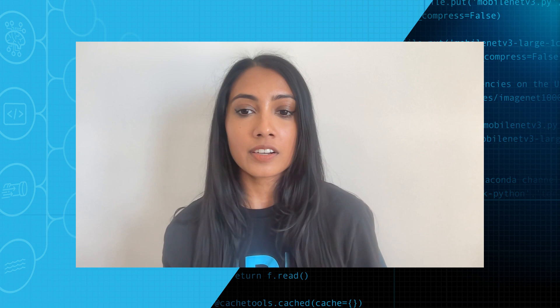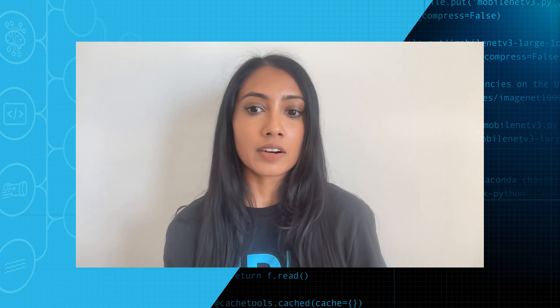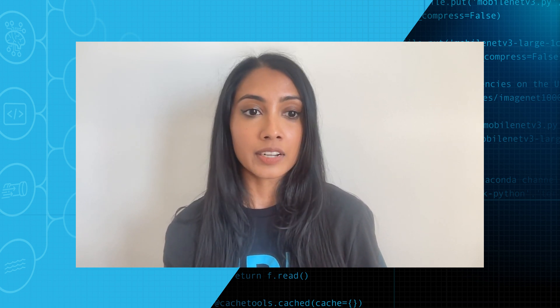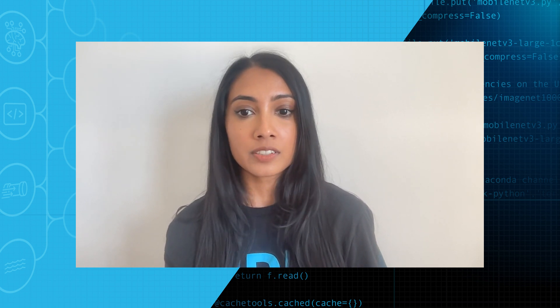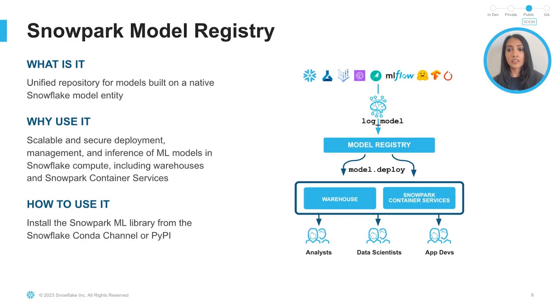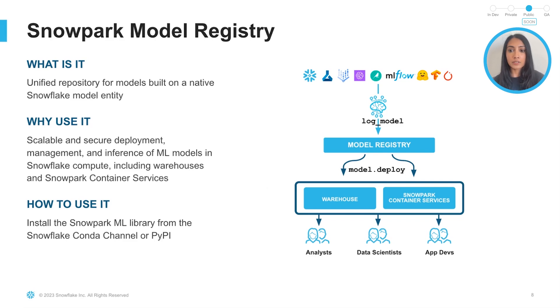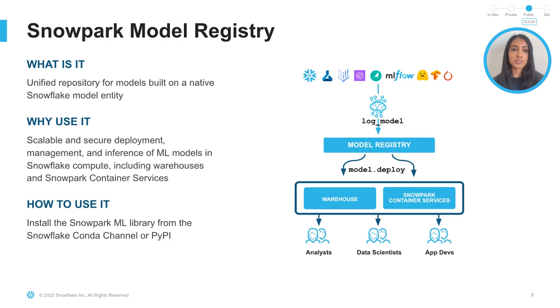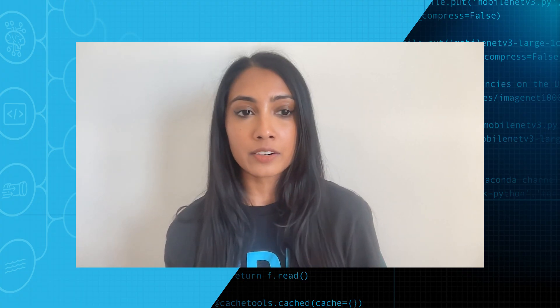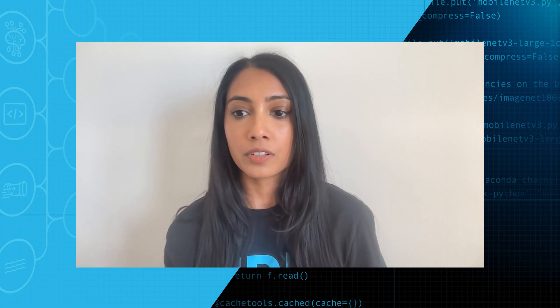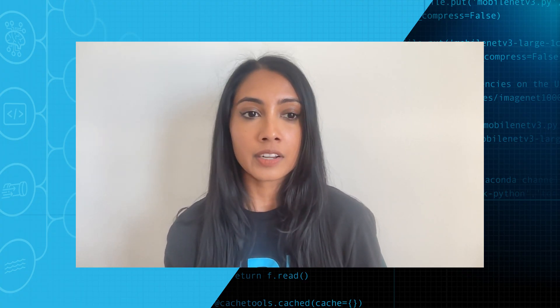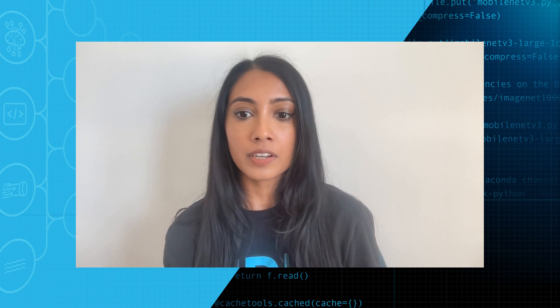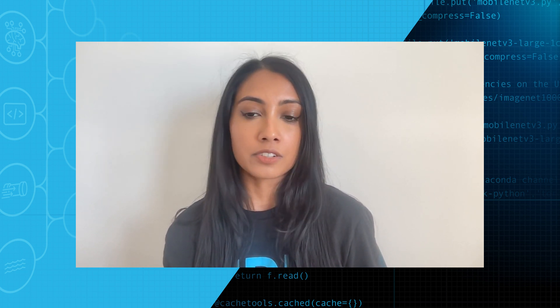The second focus area is around Snowpark ML's machine learning operations offerings, which includes a model registry API for model management and deployment. So this includes deployment and management of models such as coming from Snowpark ML, PyTorch, TensorFlow for deep learning, open source LLMs from Hugging Face, and so on.